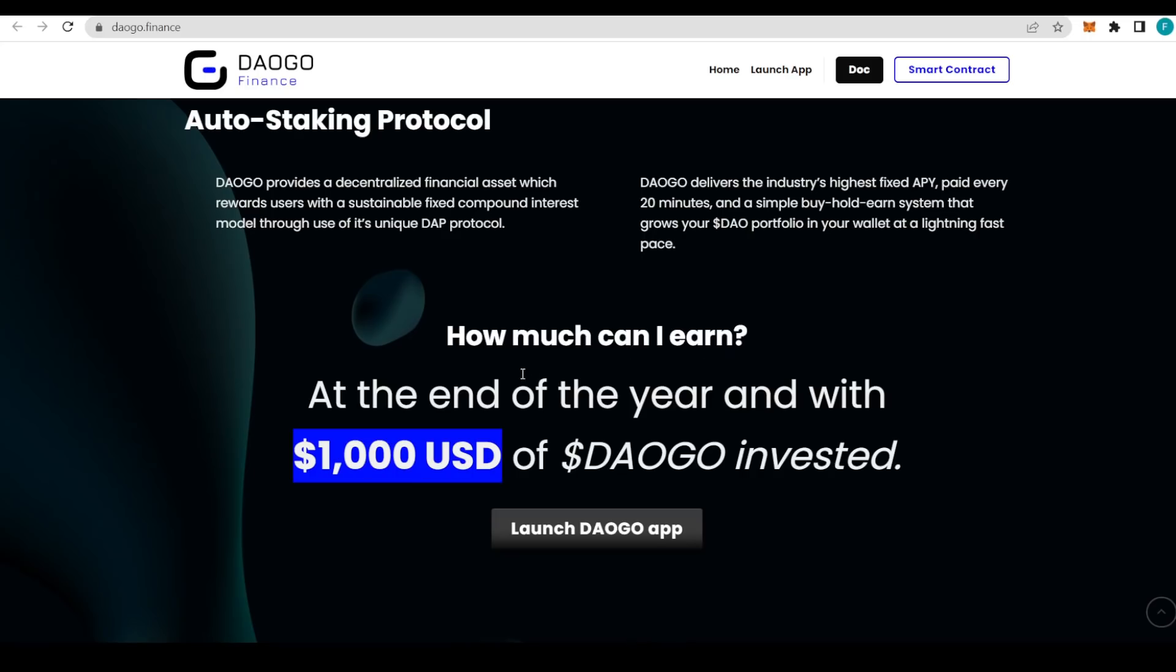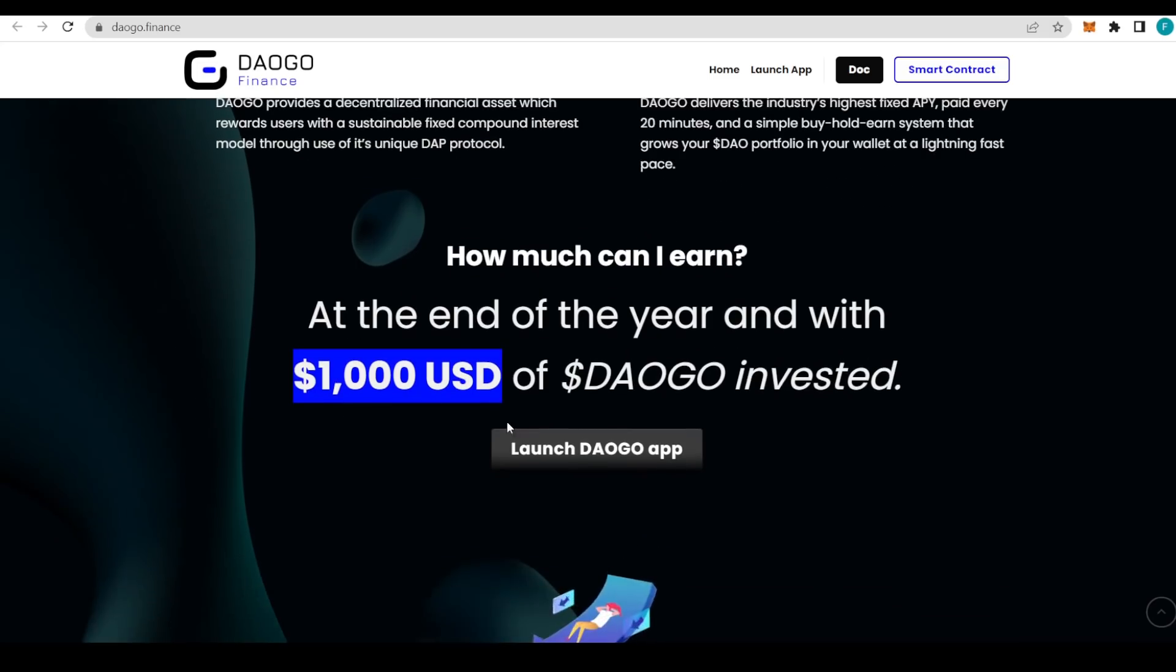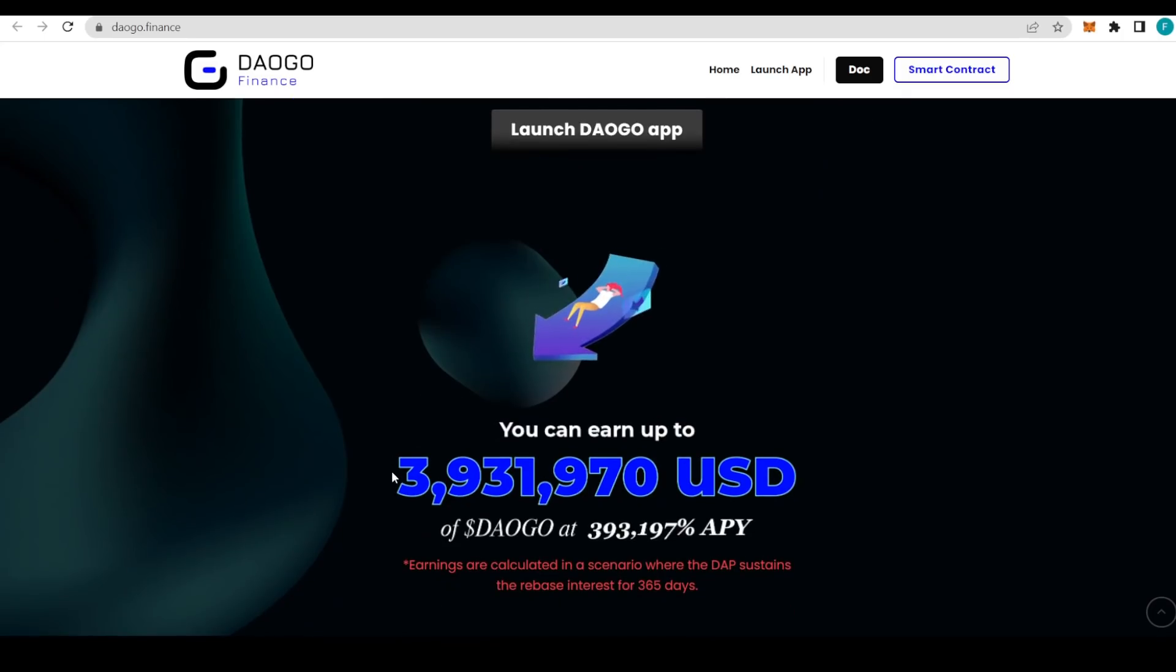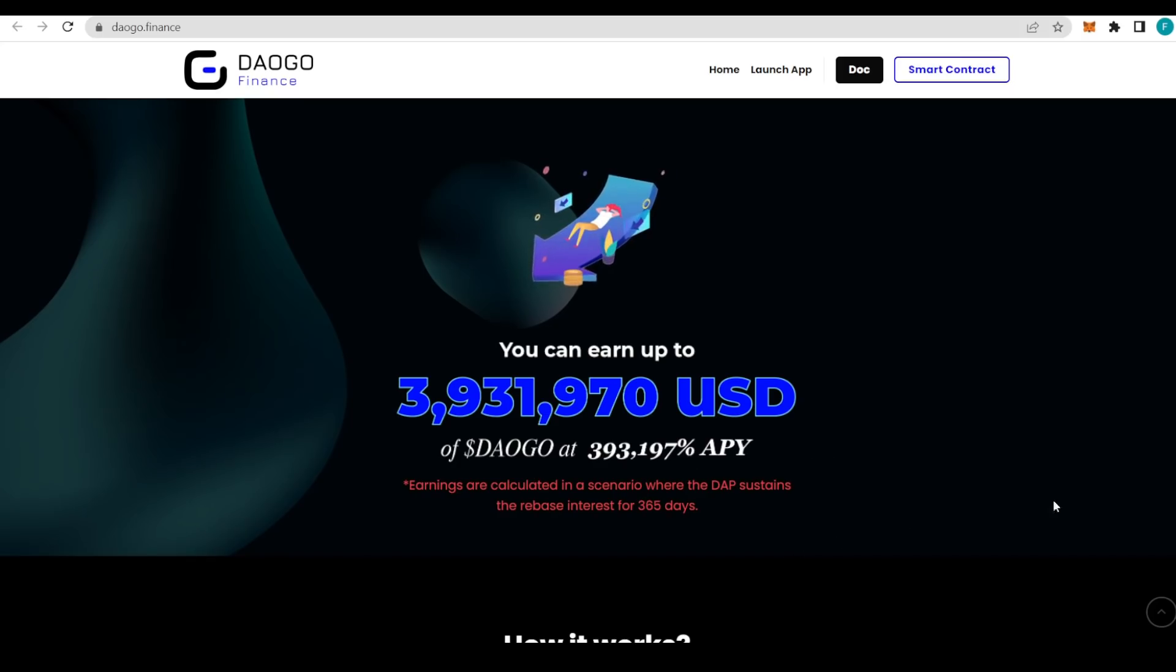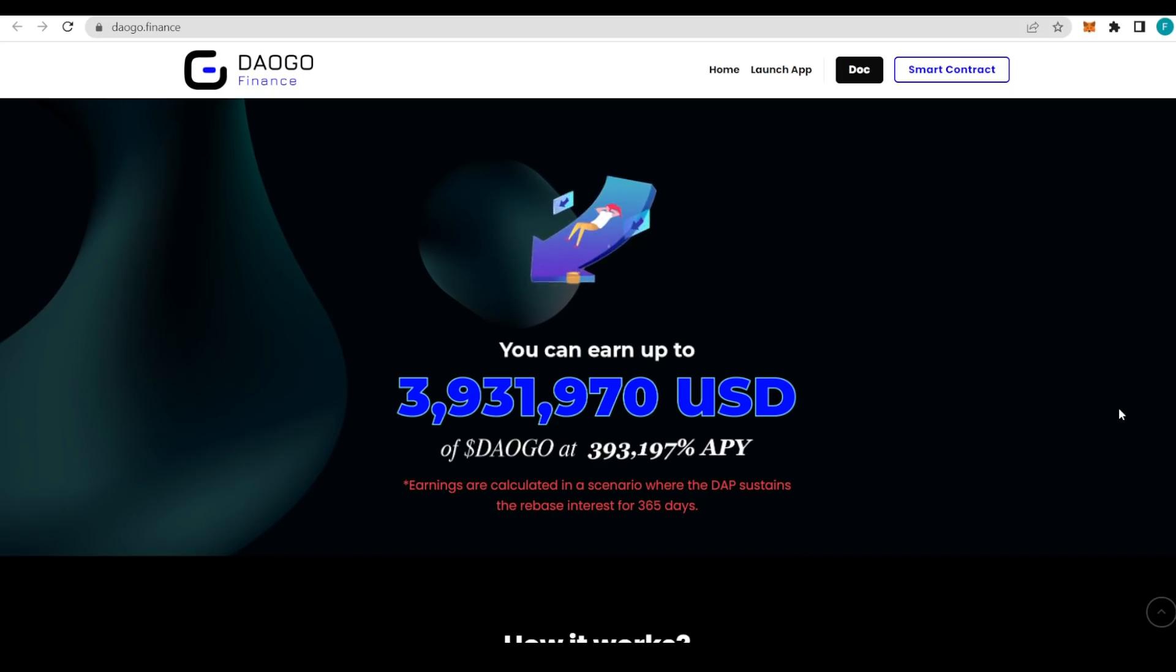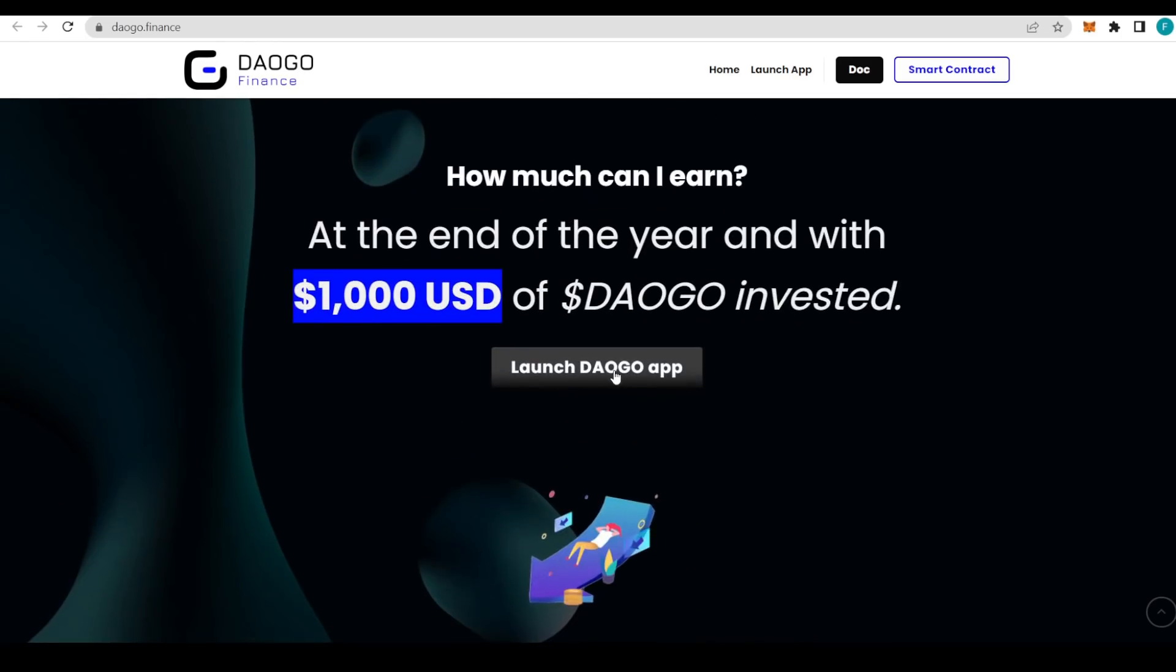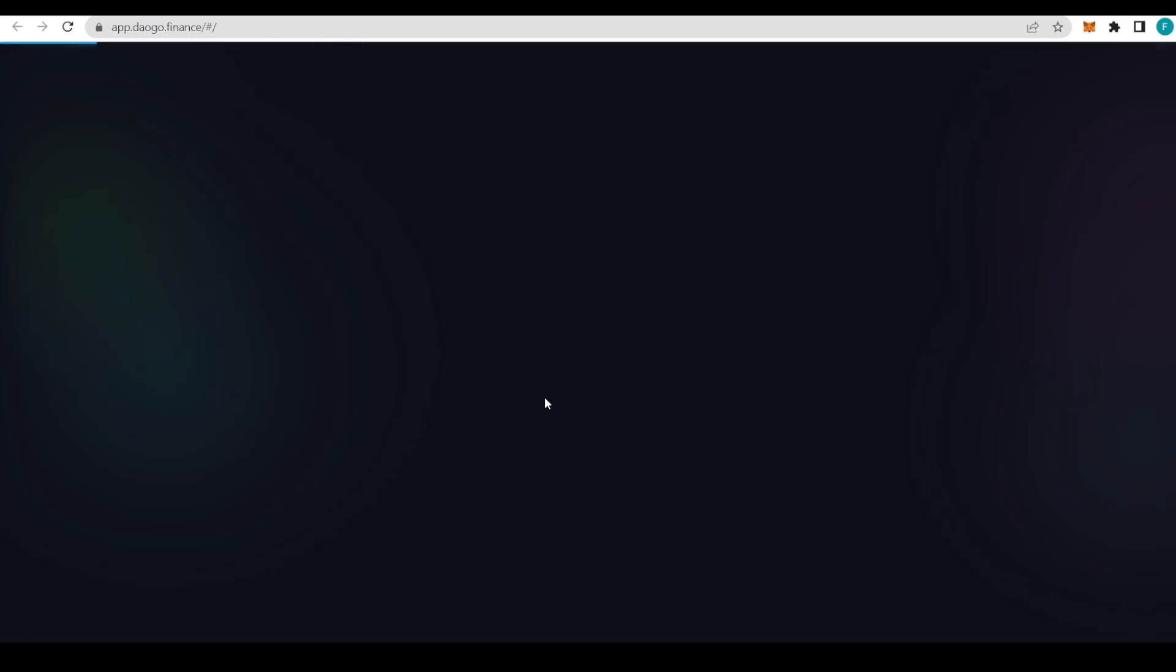That is definitely impressive with such huge APY and payout every 20 minutes. How much can you earn? At the end of the year with a $1,000 investment of DAOGO, you can get almost four million dollars at 393,197 percent APY. That's assuming the DApp sustains the rebate interest for a whole year.